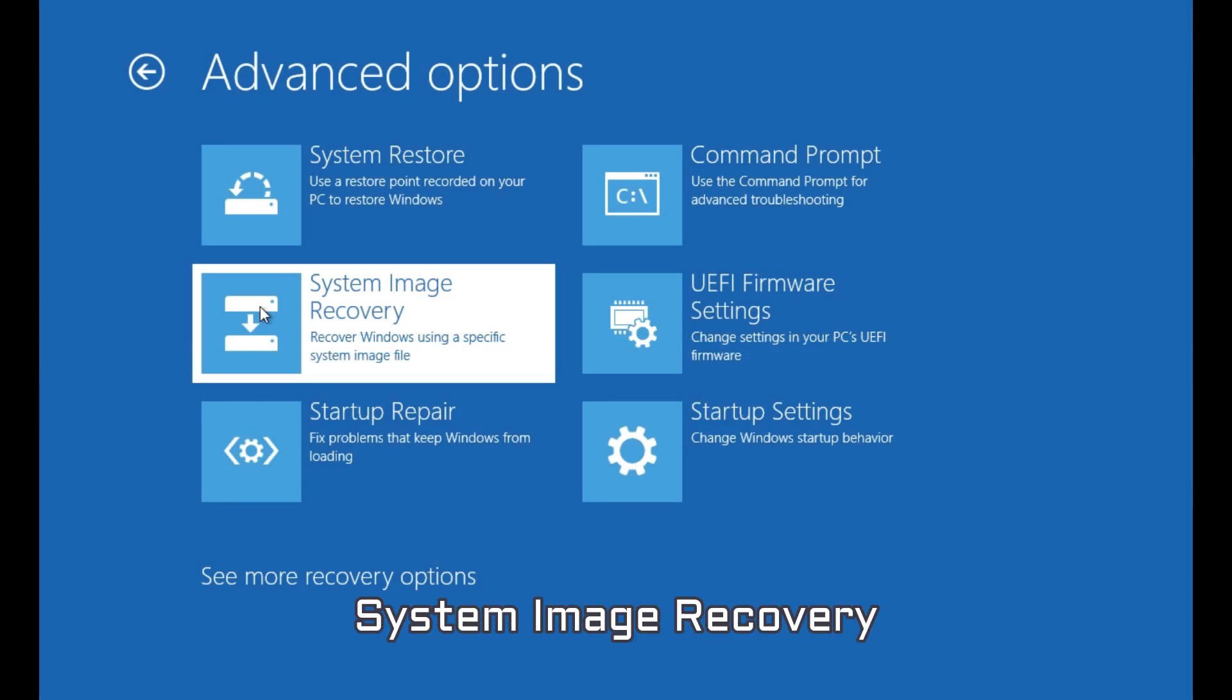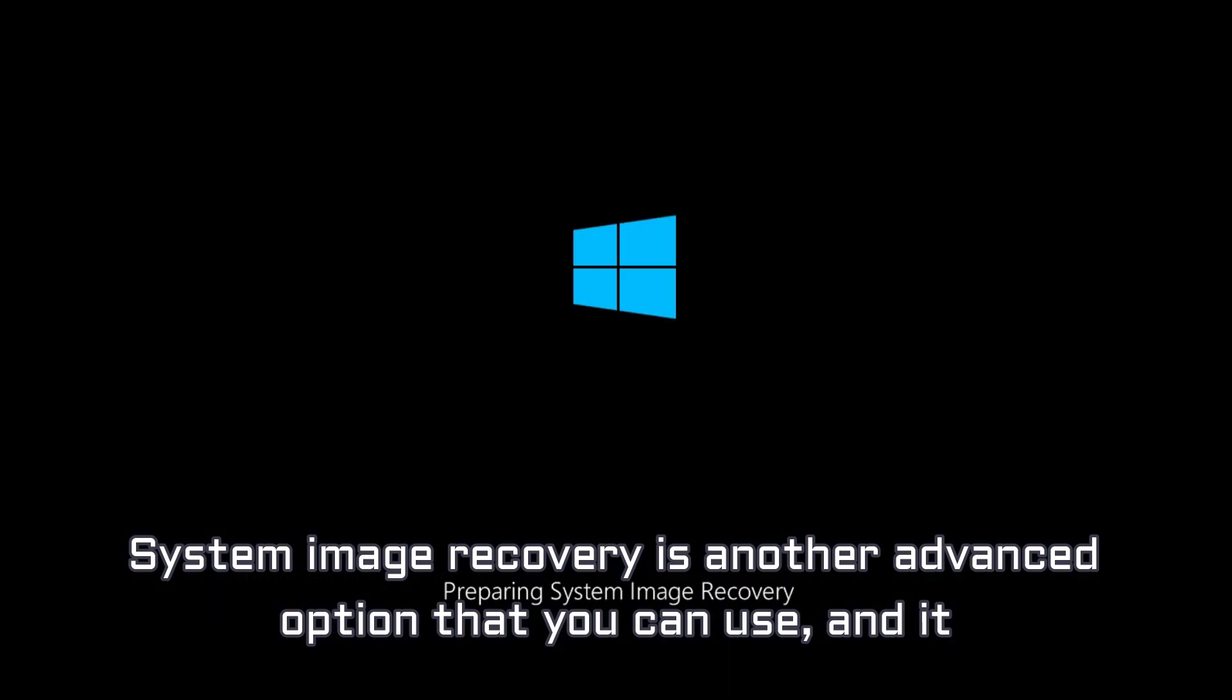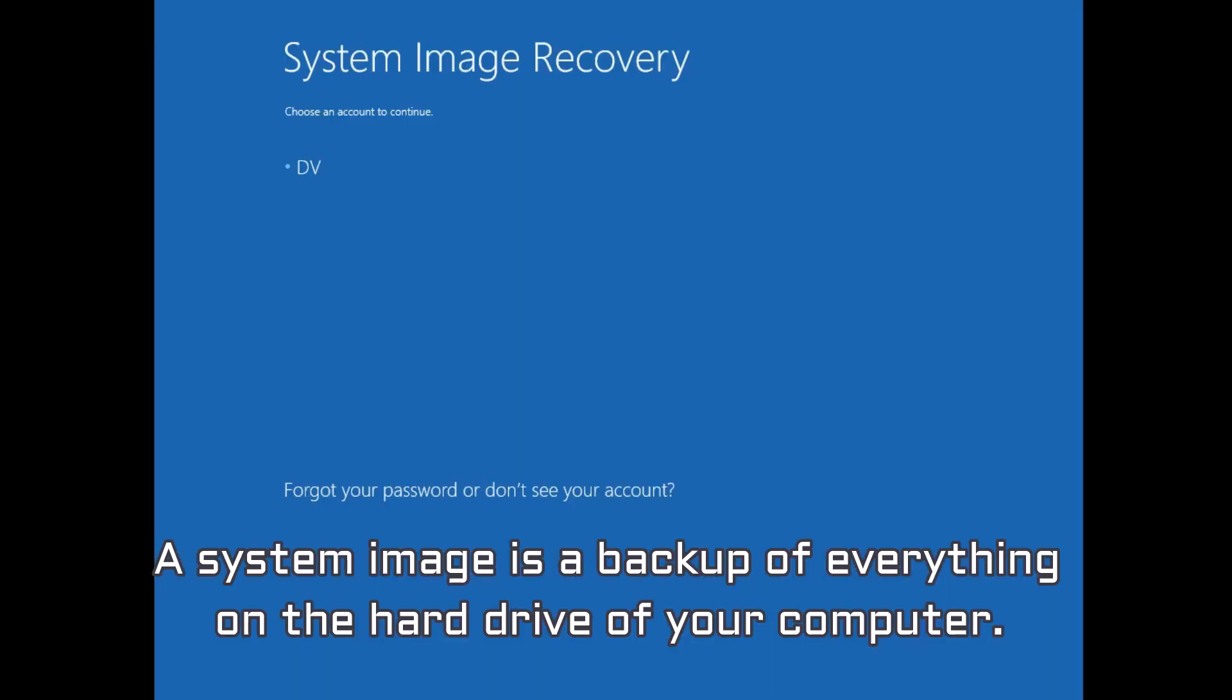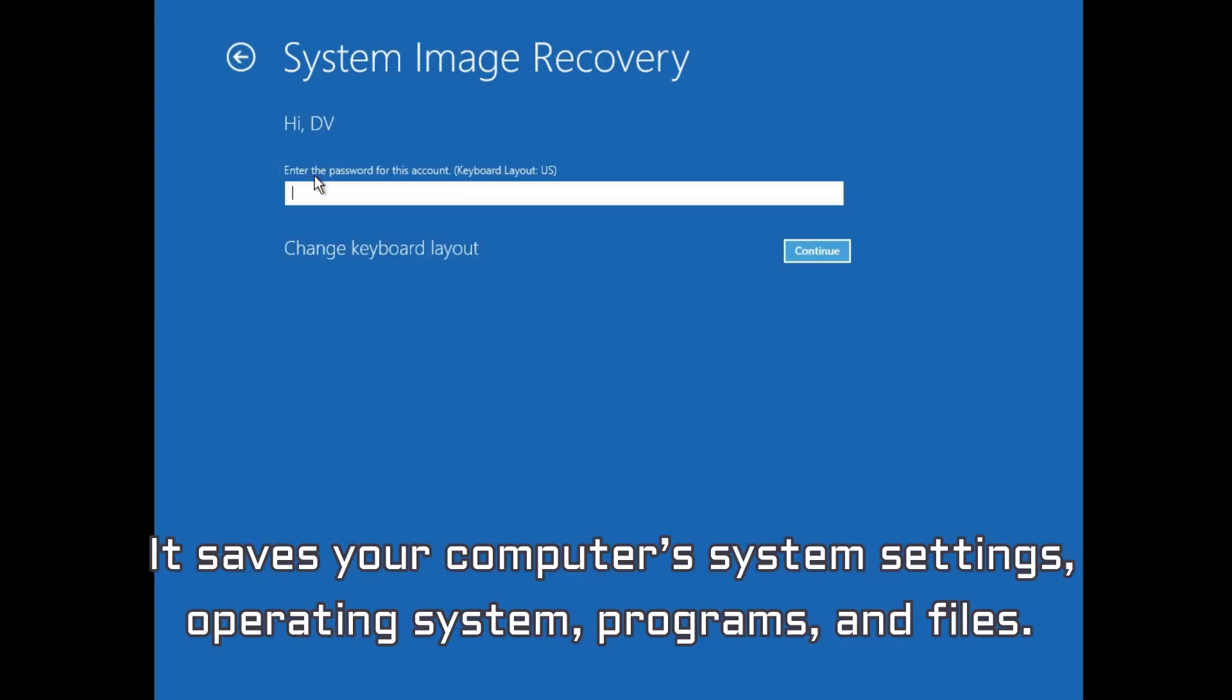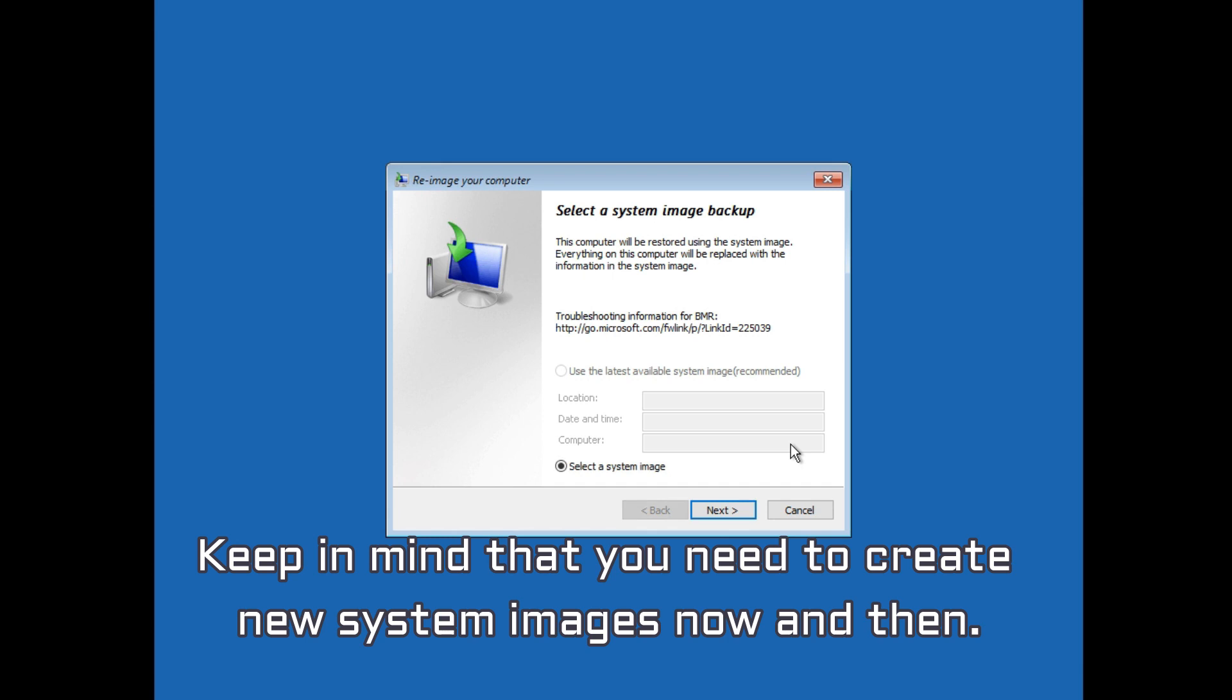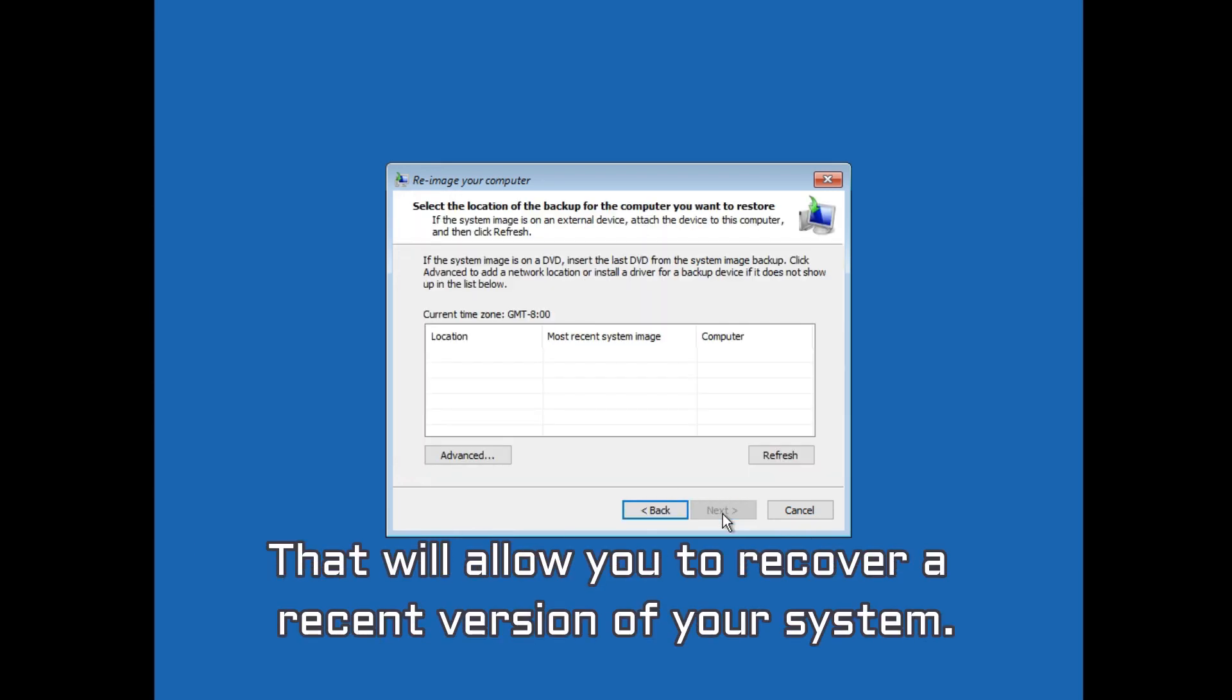System Image Recovery. System Image Recovery is another advanced option that you can use, and it works like System Restore. A system image is a backup of everything on the hard drive of your computer. It saves your computer's system settings, operating system, programs and files. Keep in mind that you need to create new system images now and then. That will allow you to recover a recent version of your system.